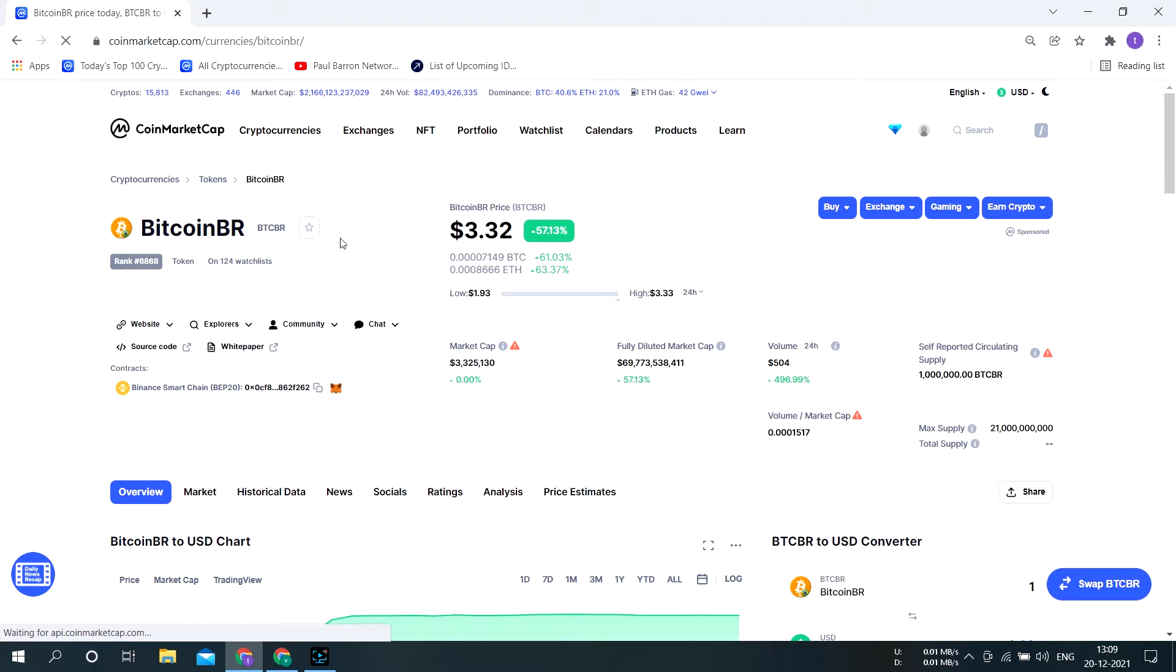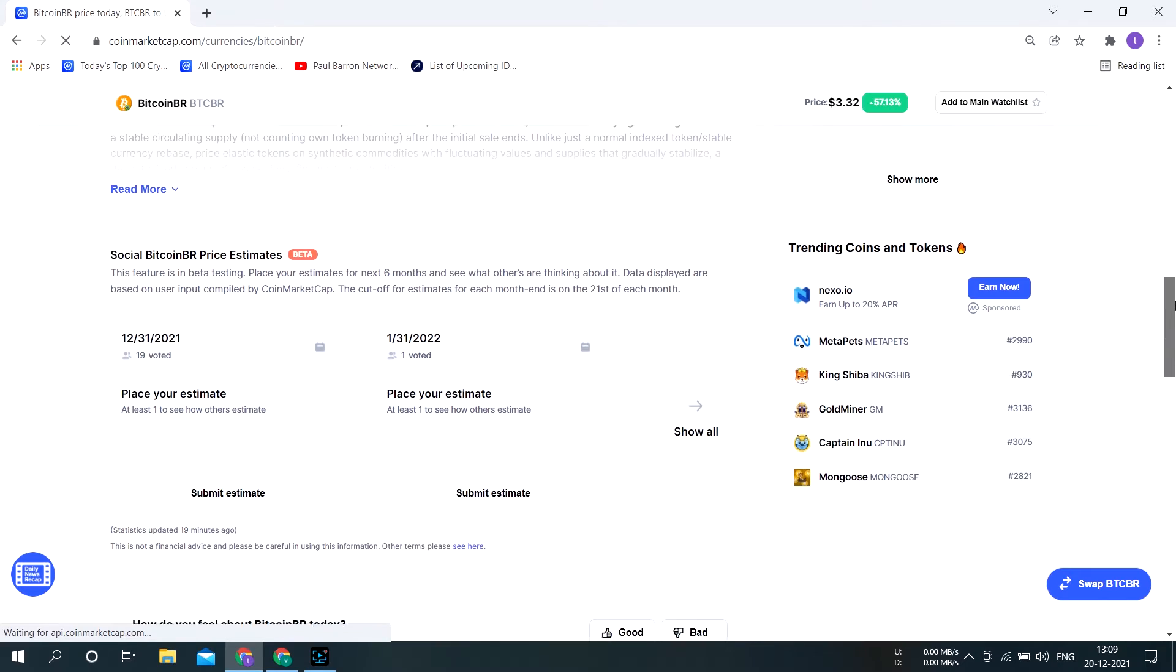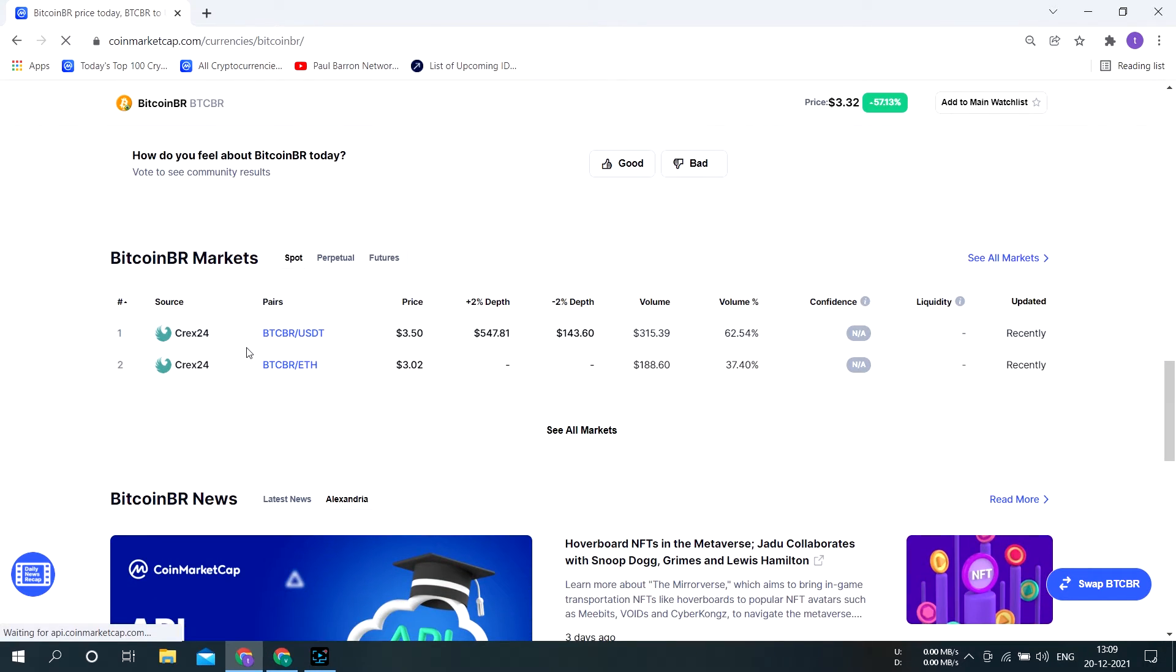To buy Bitcoin BR, go to coinmarketcap.com and search Bitcoin BR. Scroll down and below you can see you can buy this coin through Crax24.